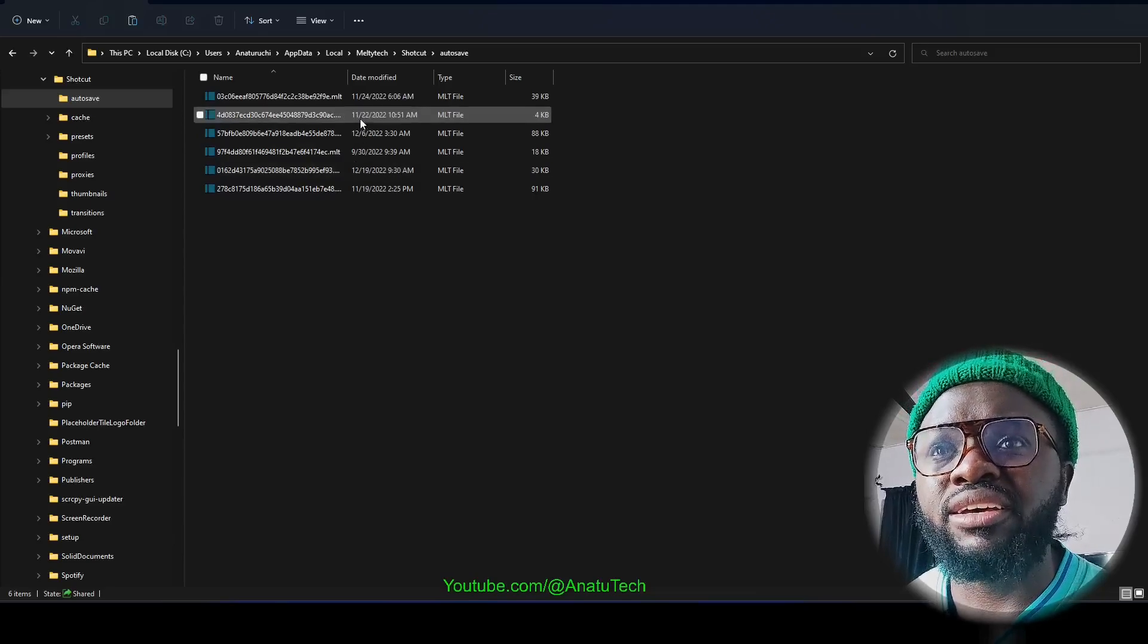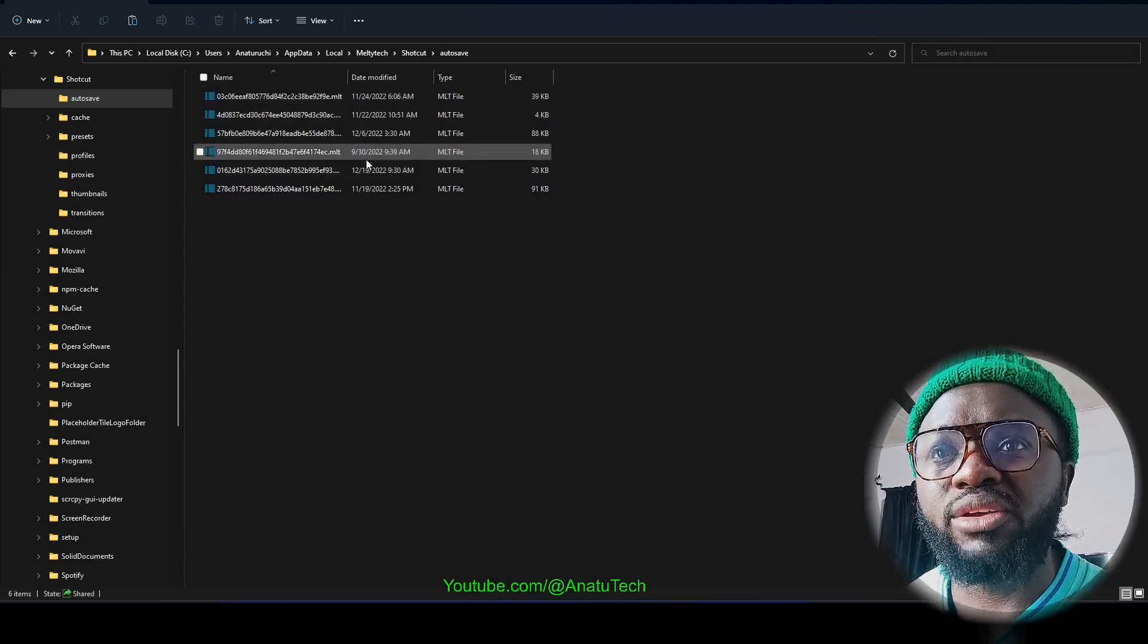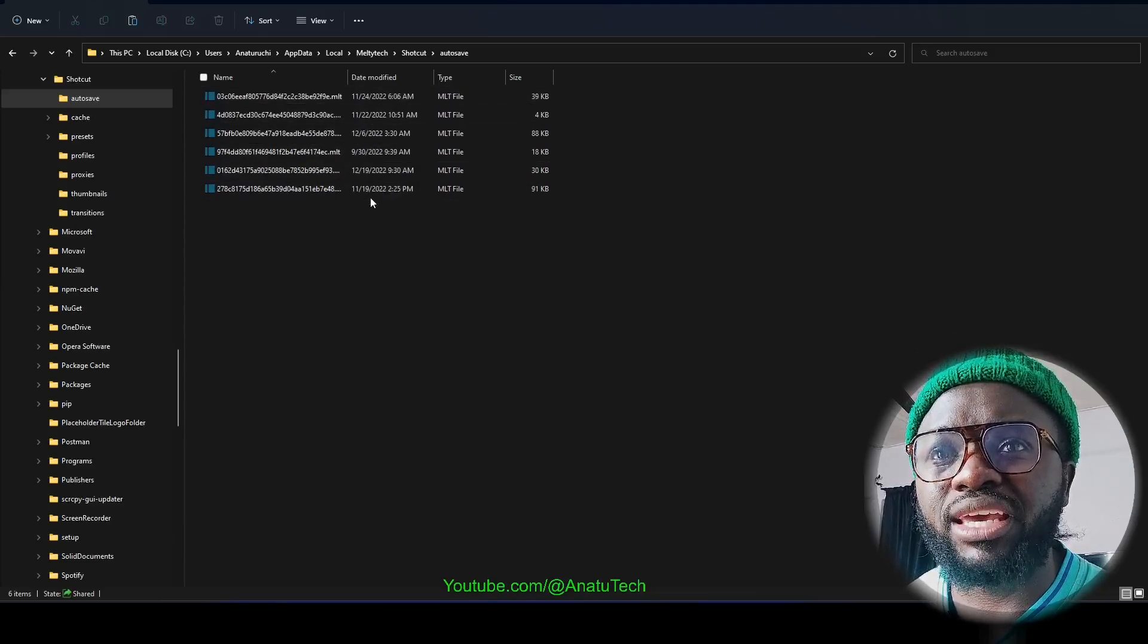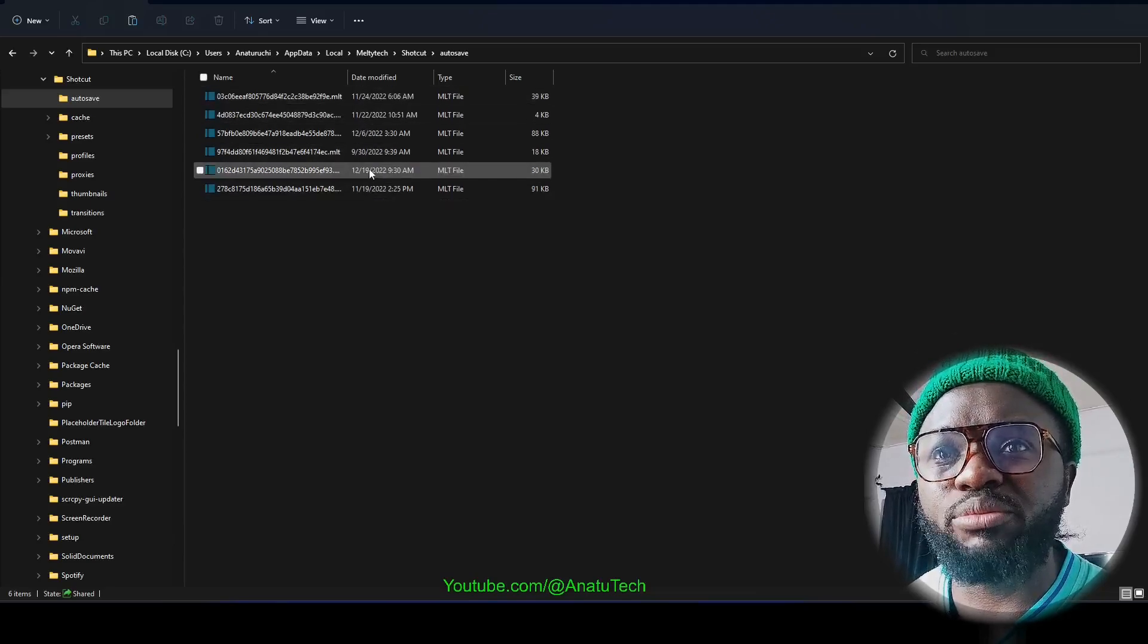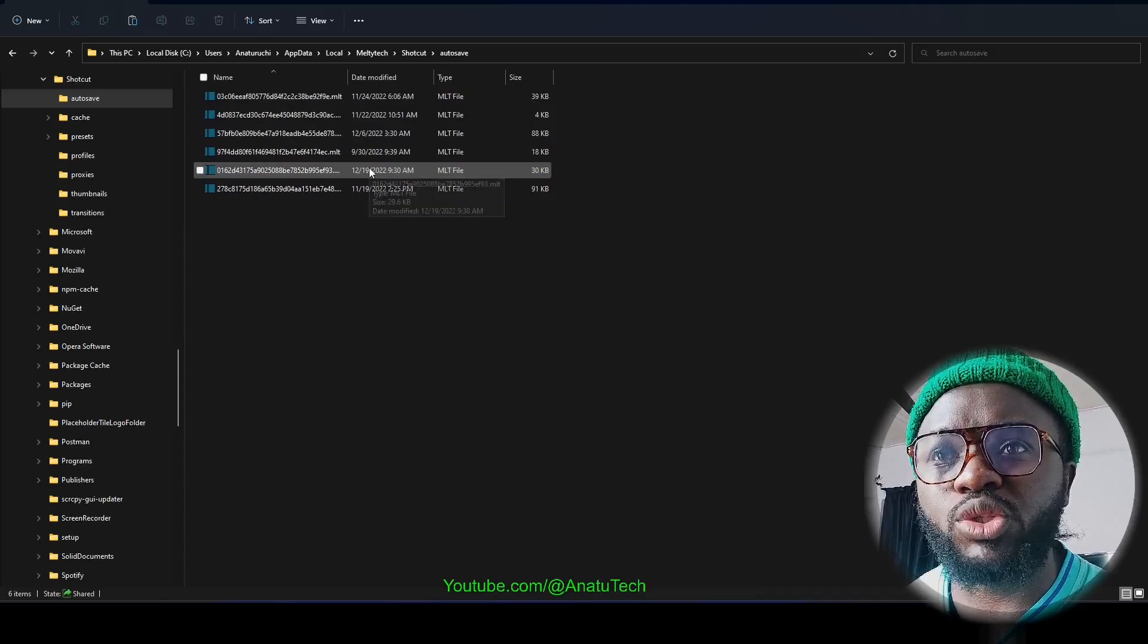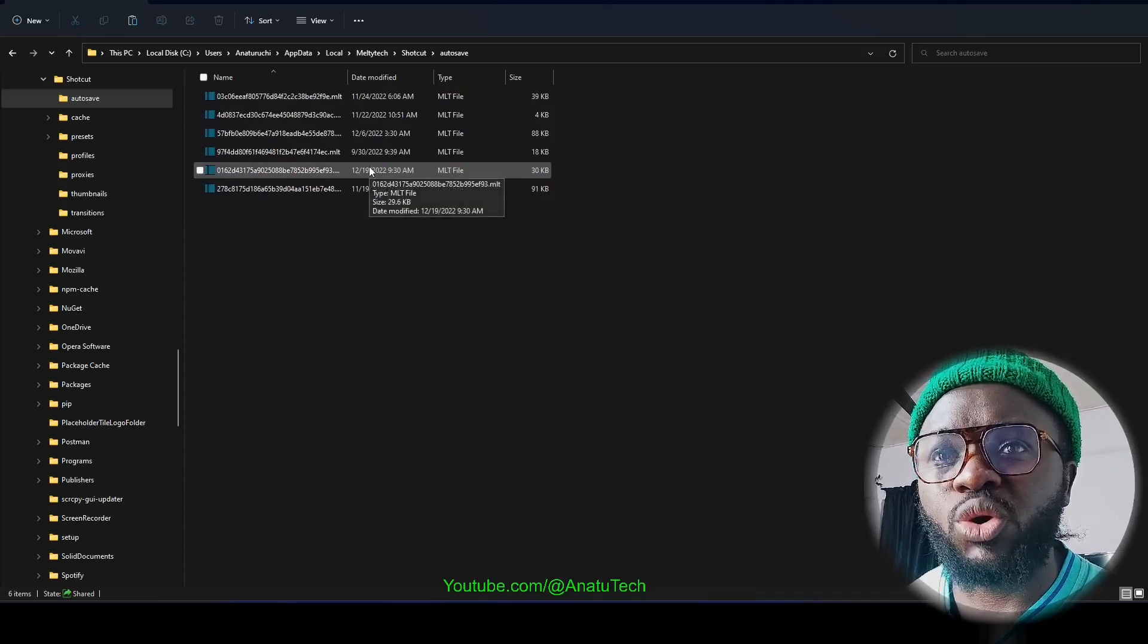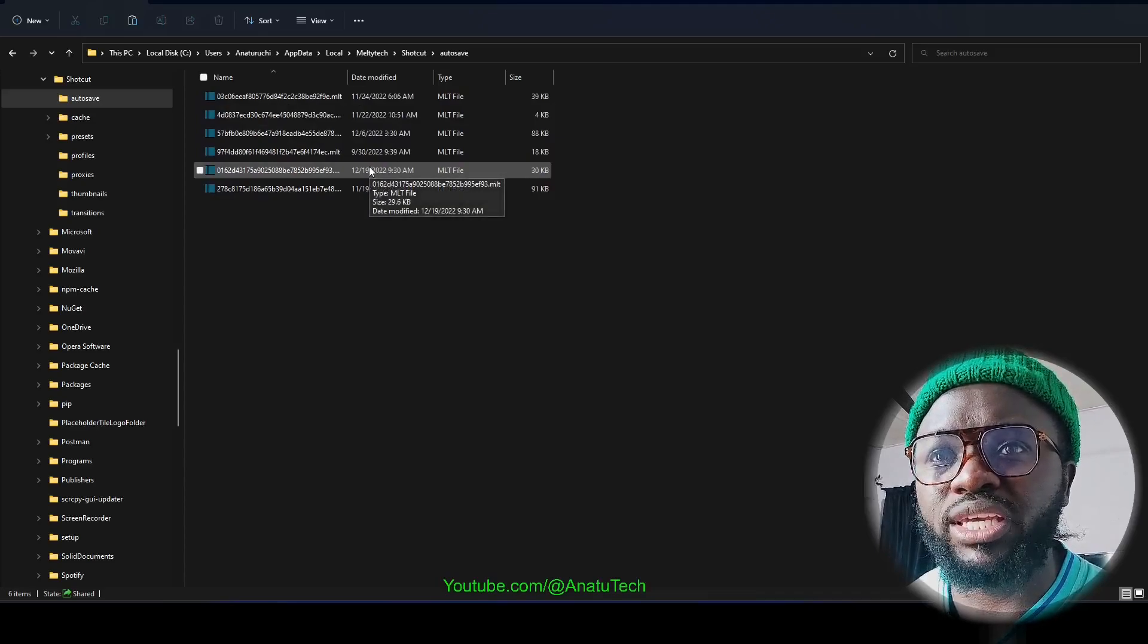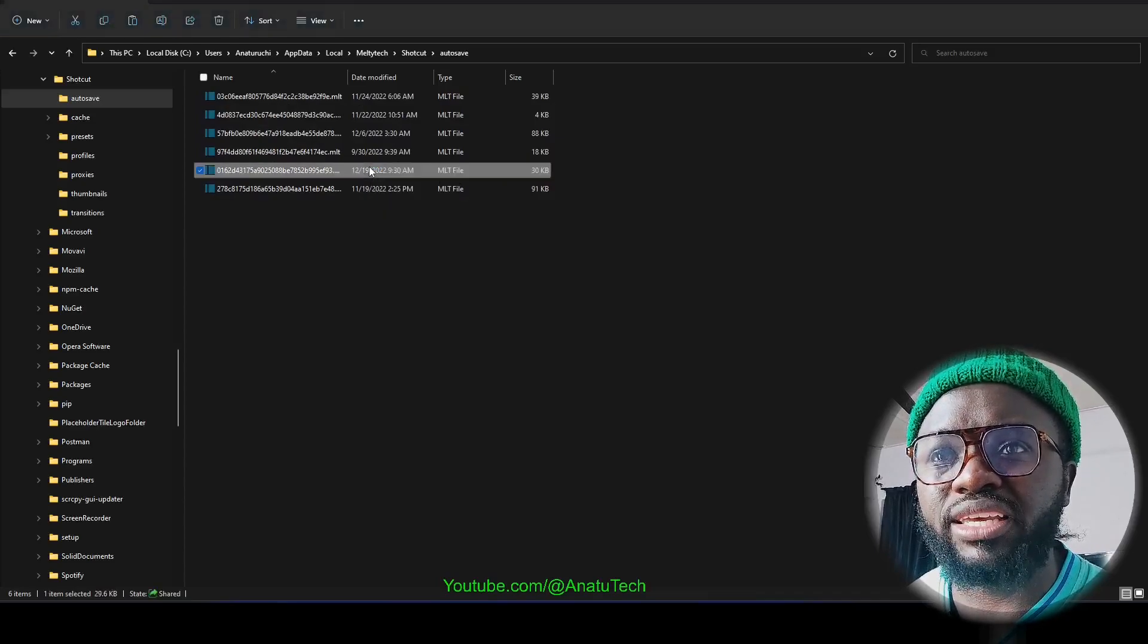So this is the only item here that seems to be what I was working on. So all I have to do here is double-click it.